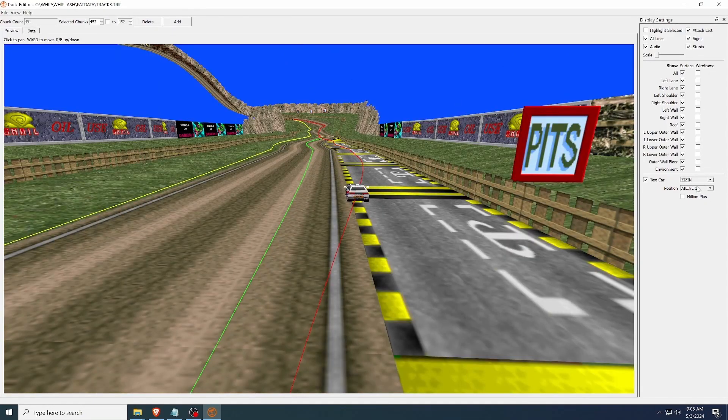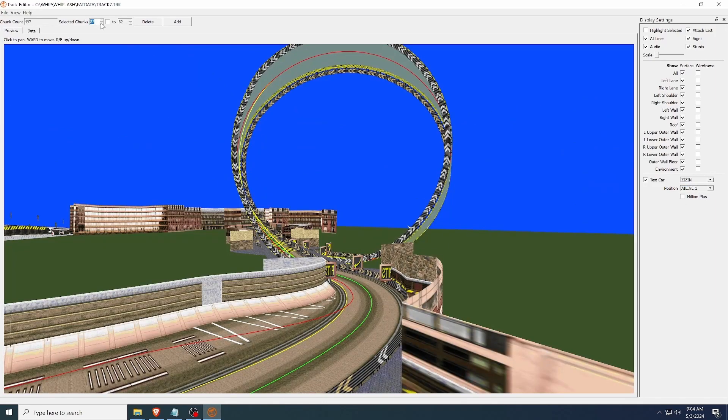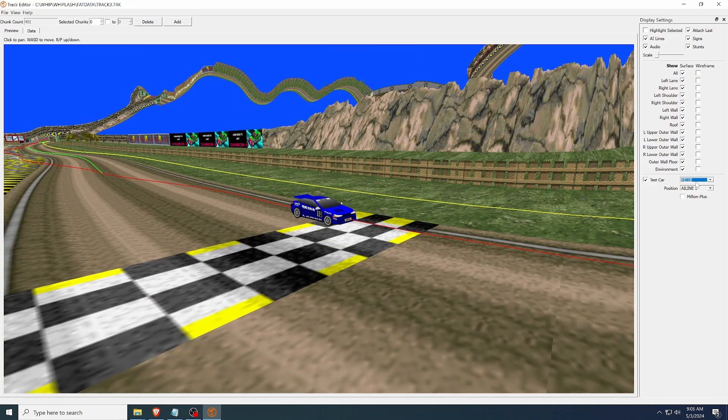I have also added a test car that you can snap to the AI lines and see what it will look like in-game. And since it follows your selected chunk, you can even use your scrolly wheel in the chunk selector and make vrooming noises to pretend it is driving. All the cars are available, including the open-wheel cheat car.